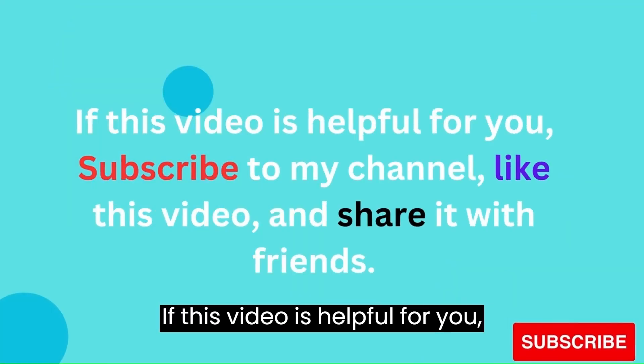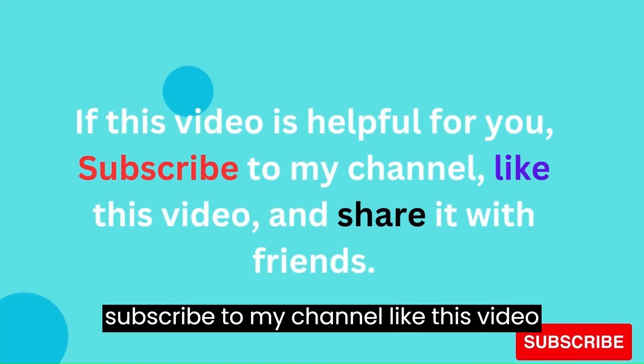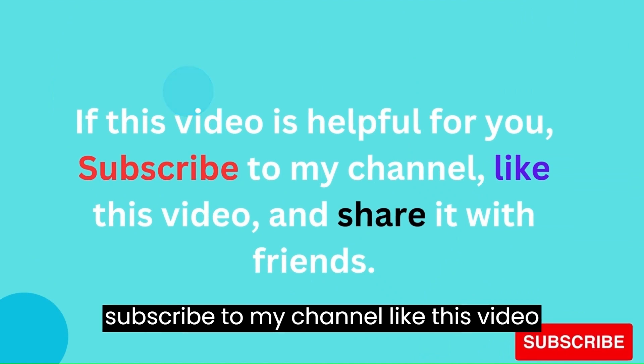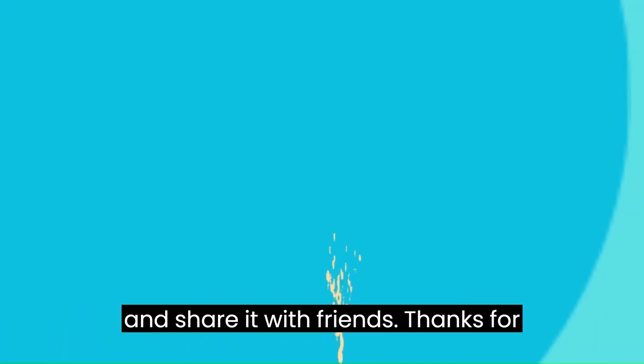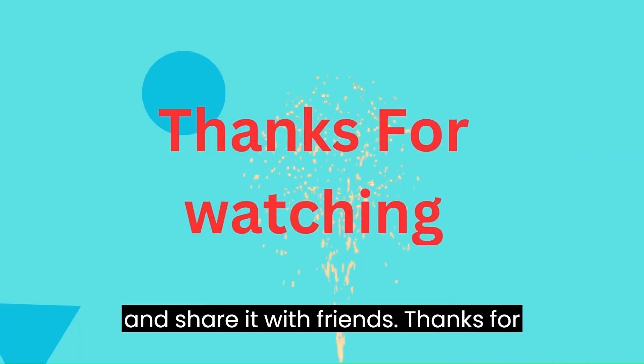If this video is helpful for you, subscribe to my channel, like this video, and share it with friends. Thanks for watching.